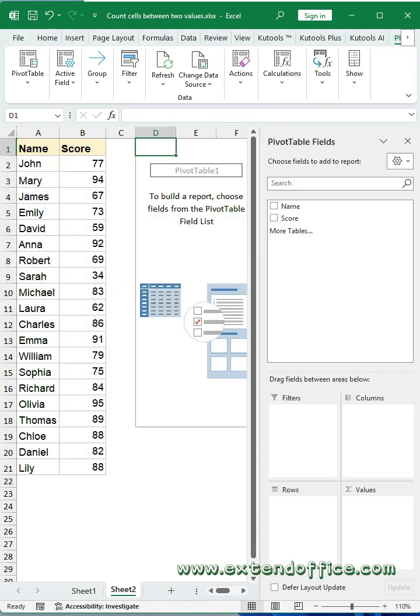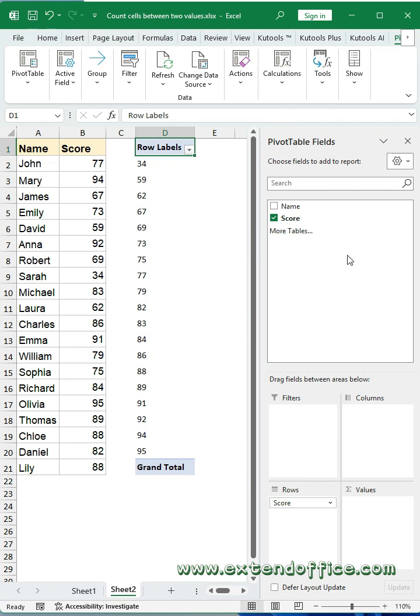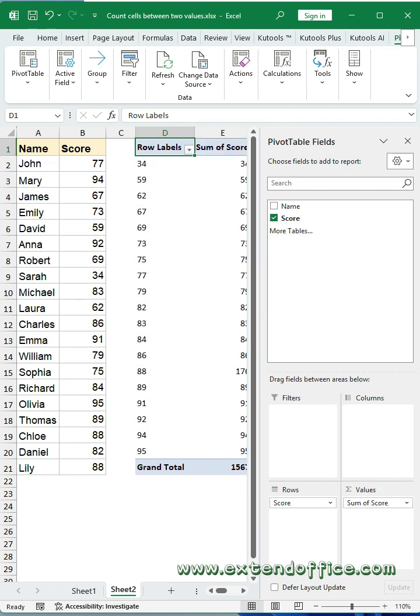In the pivot table fields pane, drag the value field to rows area. Go on dragging it to values area. Click dropdown in the values area and select value field settings.